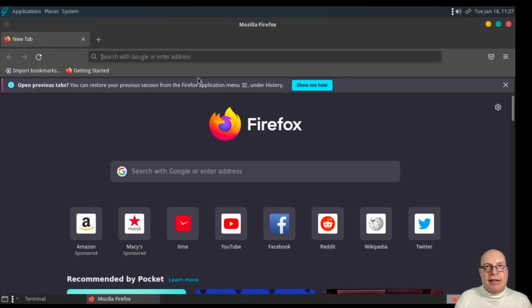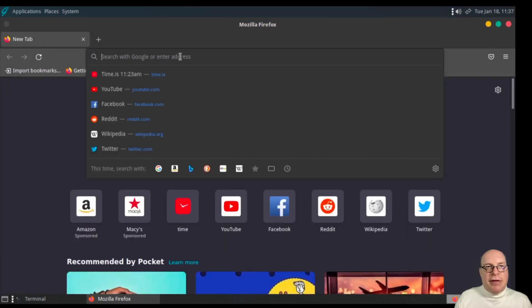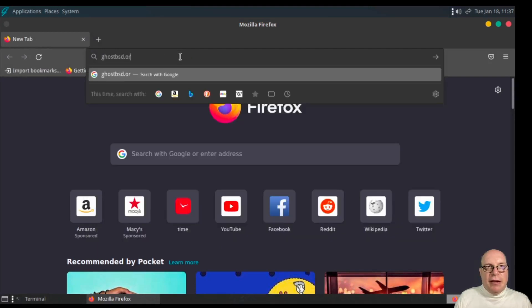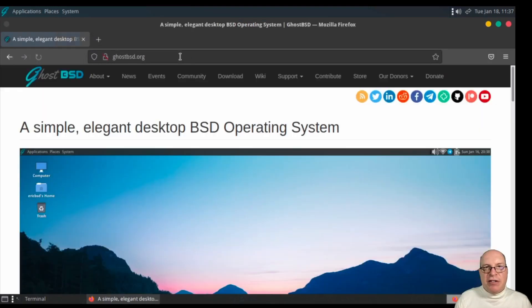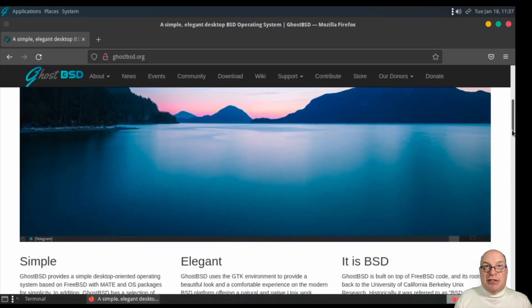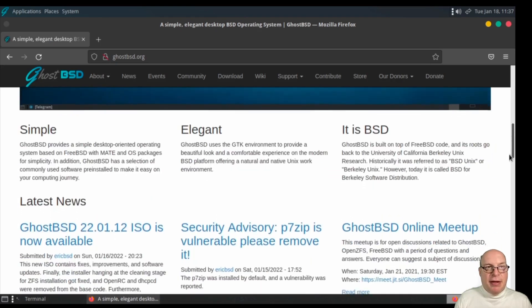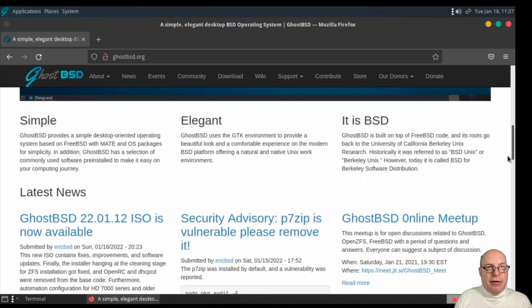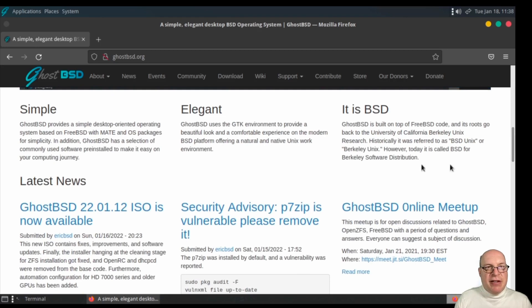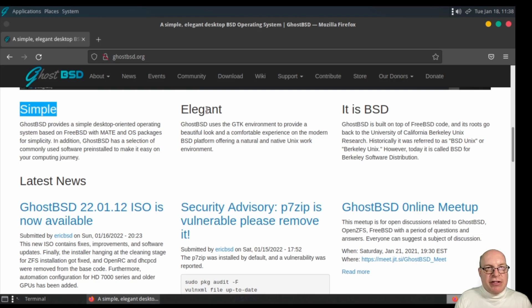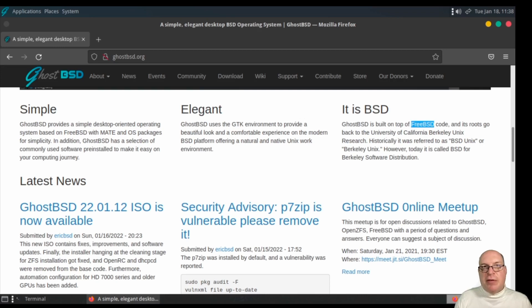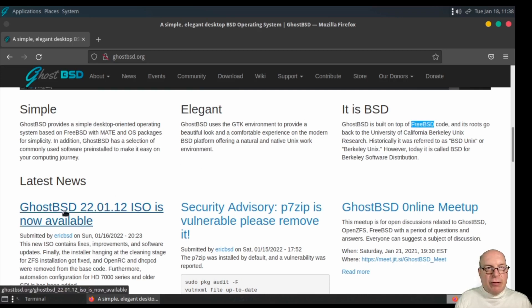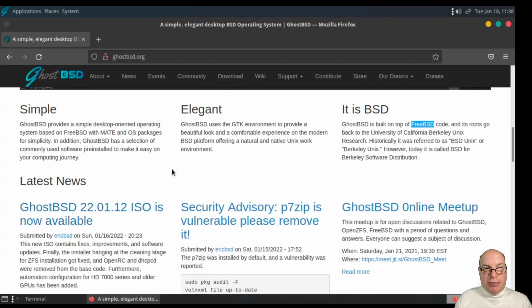Let's take a look at the homepage. It's ghostbsd.org. It's the project's homepage. A simple, elegant desktop BSD operating system is what they promise. So far, it certainly seems that way. Simplicity is a goal with MATE and curated OS packages. It's elegant, uses GDK environment. And it's based on FreeBSD code, FreeBSD 13 stable. We're running the latest ISO here, 22.01.12.